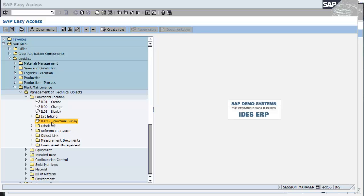I'm going to start with my first session, and I'm going to start with transaction IH01 Structural Display, which is found under Logistics, Plant Maintenance, Management of Technical Objects, Functional Location, IH01 Structural Display.